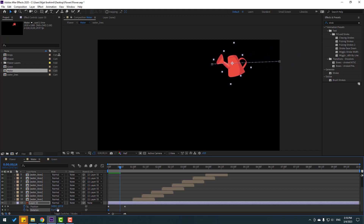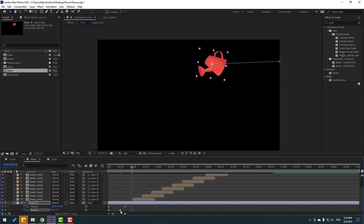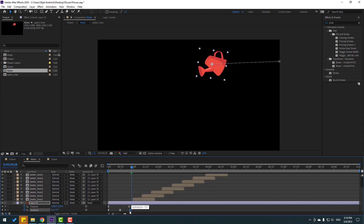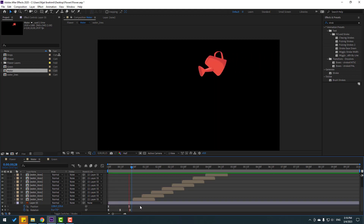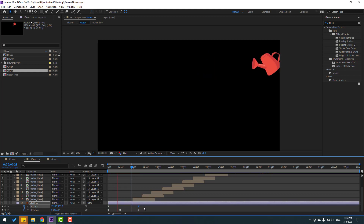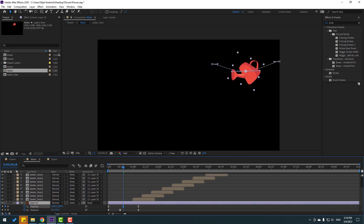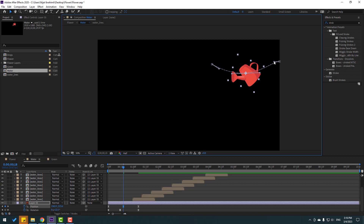Go to the keyframe position, change rotation, and go to another keyframe and change again — like this. Select keyframes and make Easy Ease. Select the passing keyframe and move to the right. Select the last keyframes and move right a little bit for a slower animation. Select the red layer, move it down, and adjust the graph.